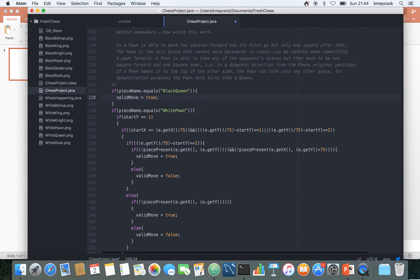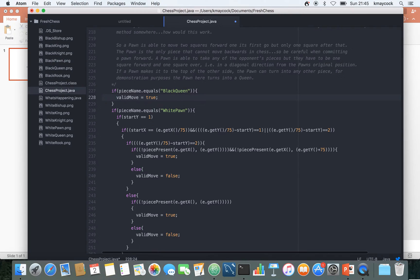we say black queen and I'm just going to say that is move is equal to true. So in other words if a black queen is being moved I'm just going to make sure that it can move wherever we want to move.